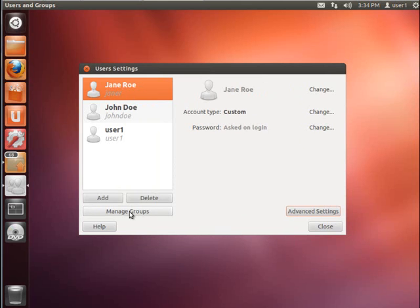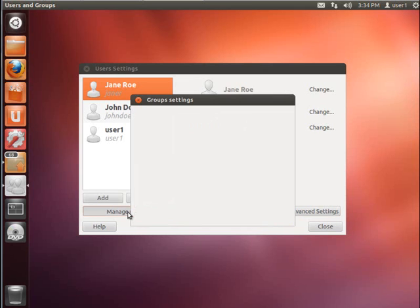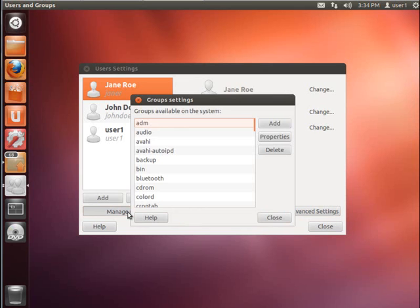The other thing this screen does is it allows you to manage groups. I'm not going to go into a discussion of groups here. There are plenty of resources on the web that can explain Unix groups, Linux groups. But this tool does allow you to configure and manage them.